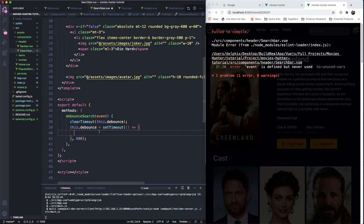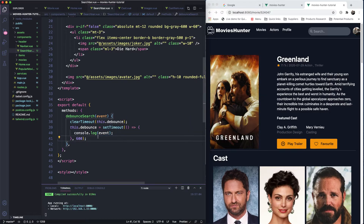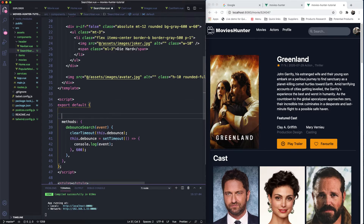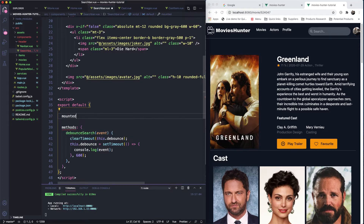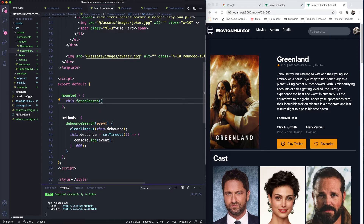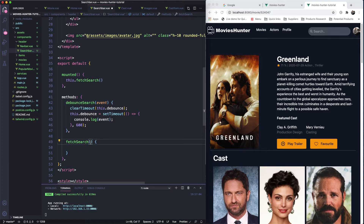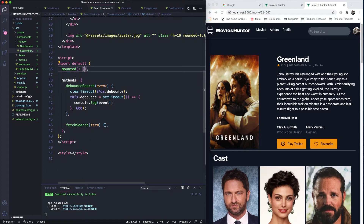What we're going to do here is fetch from the internet. Let's first print something to the screen. Let's define a mounted hook and a fetchSearch function. So we have the debounce, and fetchSearch will be called from there. We need to make an axios call, but we need a term to search — that will come from the input event.